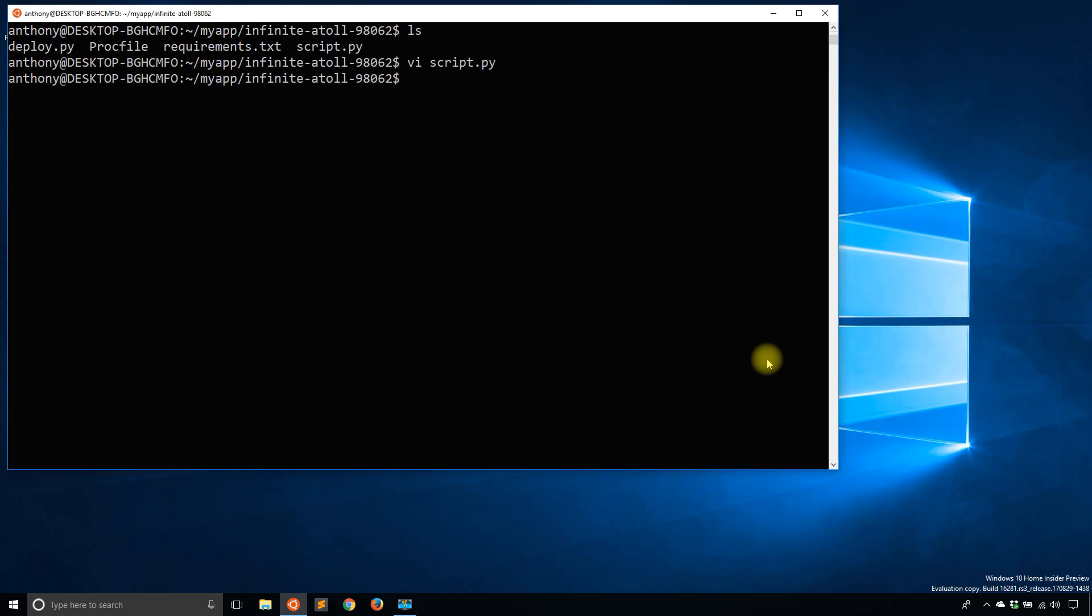So once you log in with Heroku login and then you run commands in your project directory, you'll be able to do what I'm doing here. So I've logged in already. I'm in my Heroku directory.